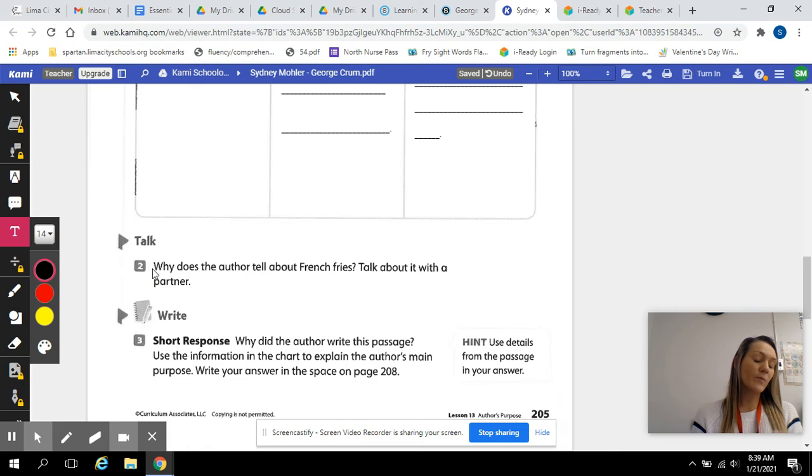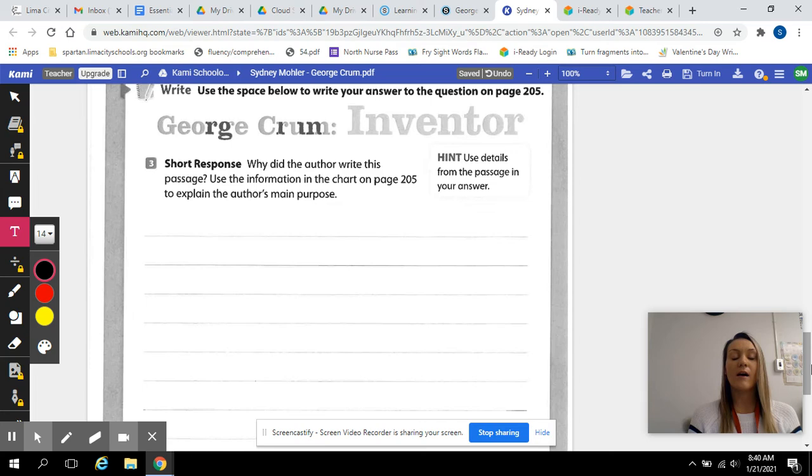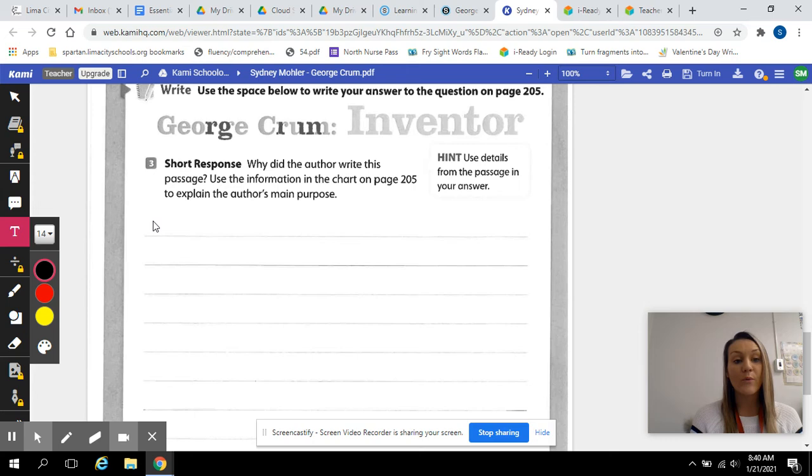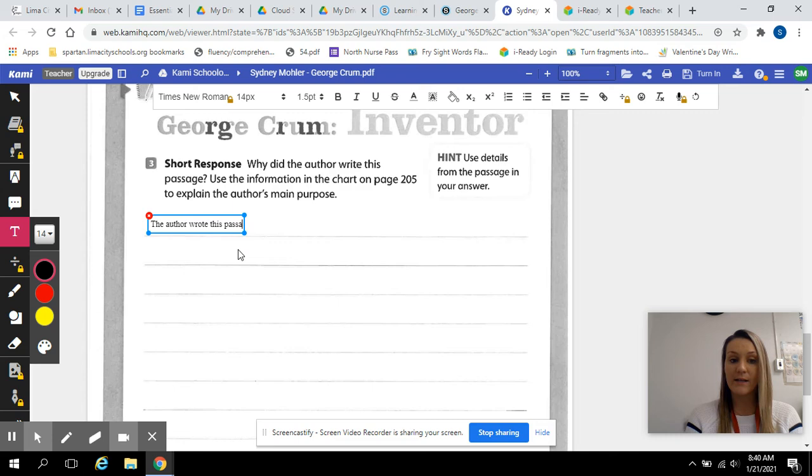And lastly, your short response, which we use the RACE strategy. I'm giving you the answers, the sentence starter answers, so please use them exactly how I use them because that's how a short response should be answered. So, you should always start by restating the question. So, why did the author write this passage? The author wrote this passage to tell us how potato chips were invented.